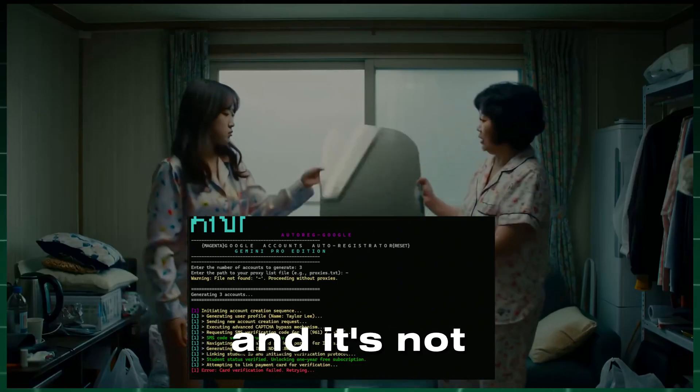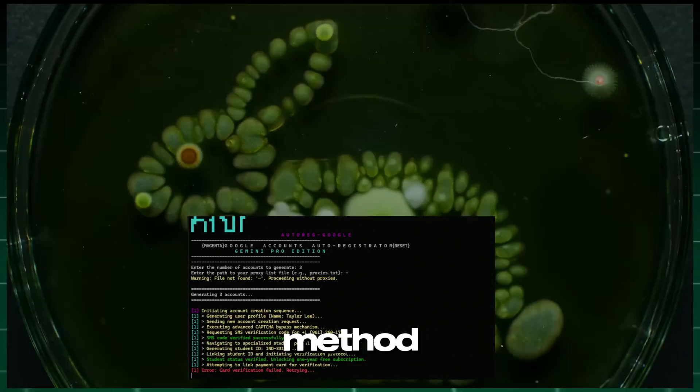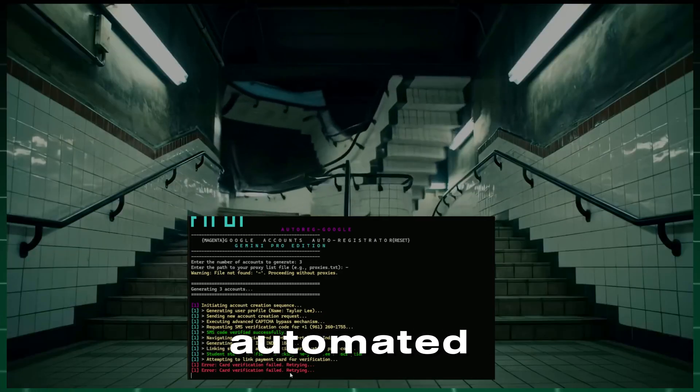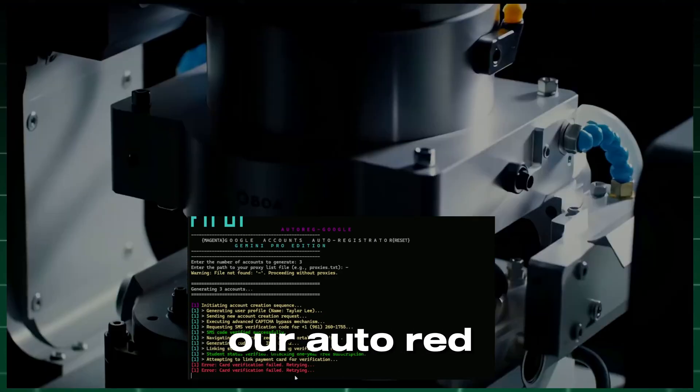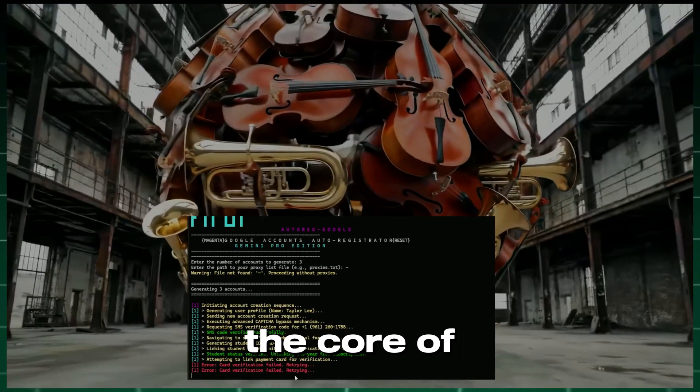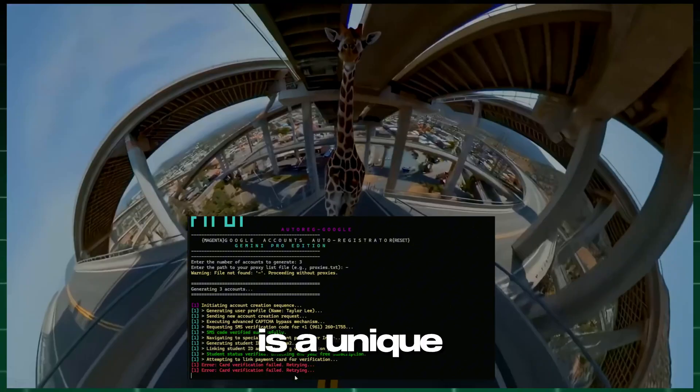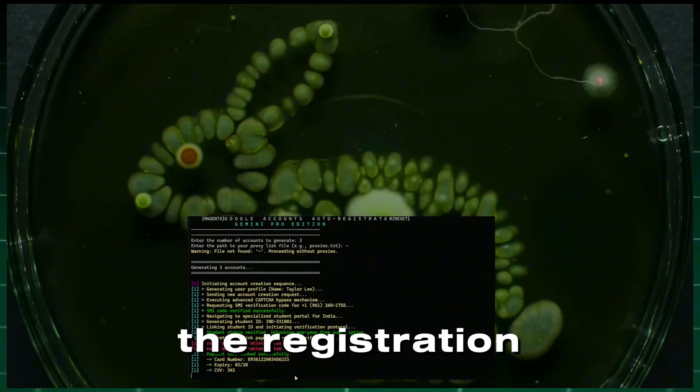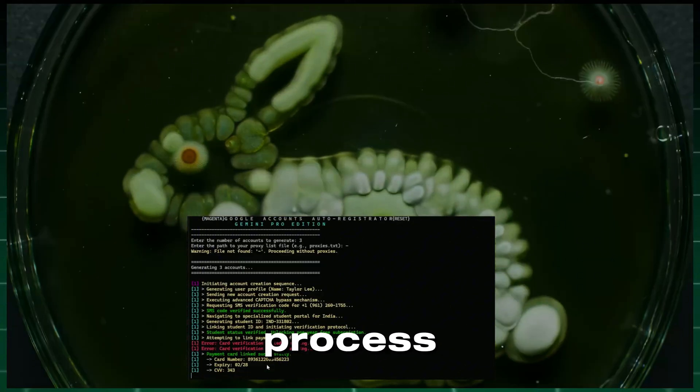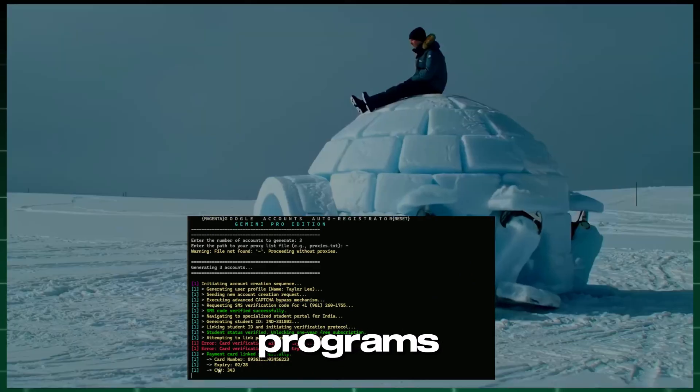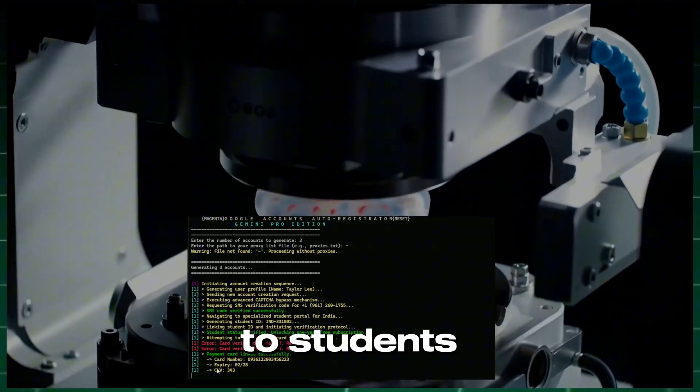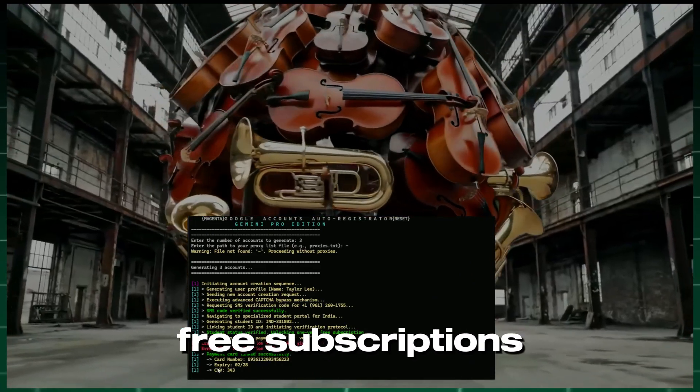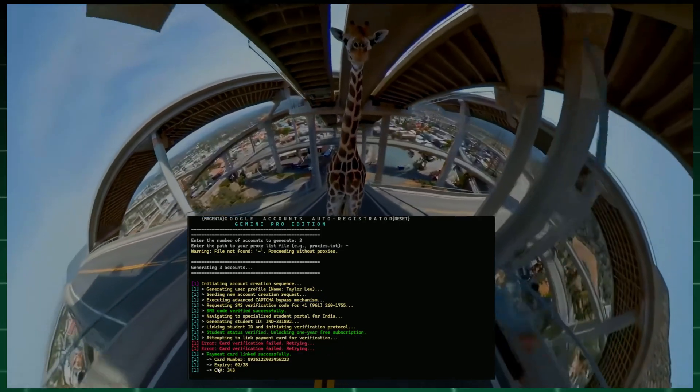And it's not just a manual method, but a completely automated tool, our AutoRed Google. At the core of this tool is a unique algorithm that helps optimize the registration and access process. It utilizes official programs available to students, where Google provides free subscriptions.